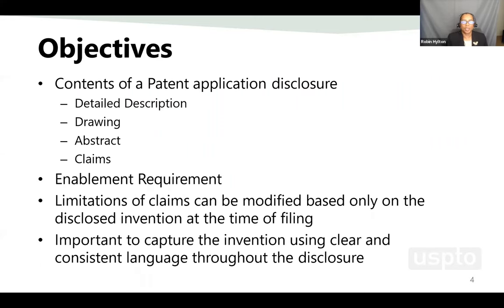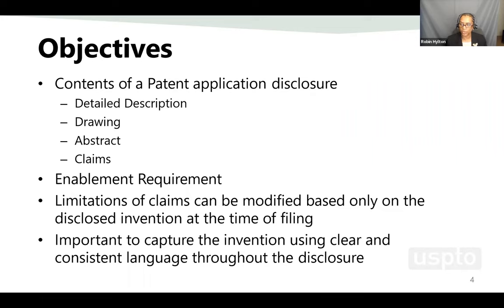Today we're going to talk about the parts of a patent application. By the end of this presentation, I would hope that you would know the concepts of a patent application disclosure: the detailed description, the drawings, abstract, and the claims. We will briefly talk about the enablement requirement, as well as the limitations that can be modified in your claims once you have filed your application, and the importance of clear and consistent language throughout the disclosure.